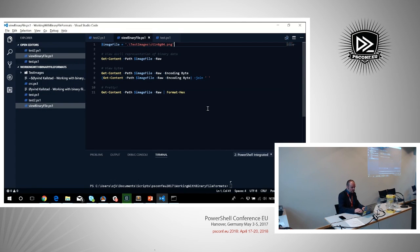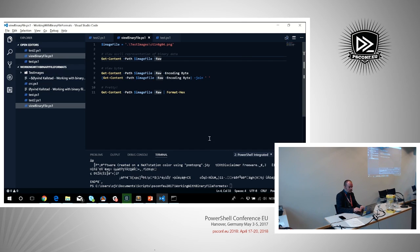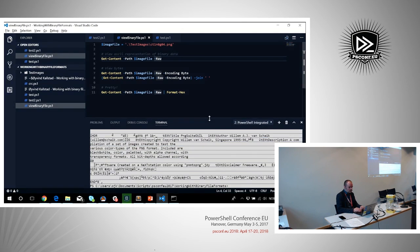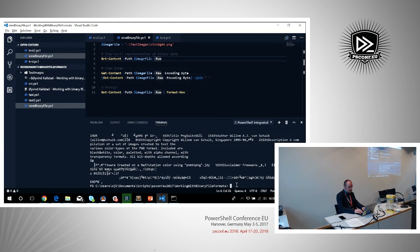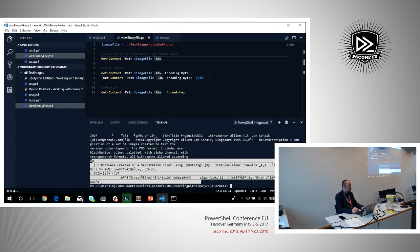Usually when you read the contents of a file, you will use something like GetContent. You use the raw parameter to define that you want to read everything as one blob instead of reading it in as a string array. This text is what you would typically see if you try to look at a binary file format the regular way.